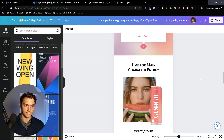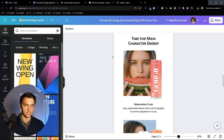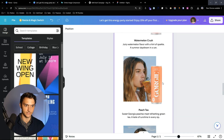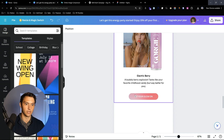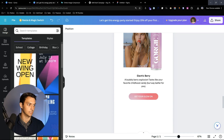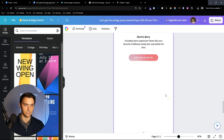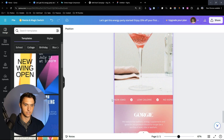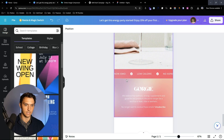You can find a nice background, add social proof, and then add more sections like: 'Time for main character energy,' product shots, lifestyle shots, 'Get your glow on' as the CTA, and an action shot at the end.